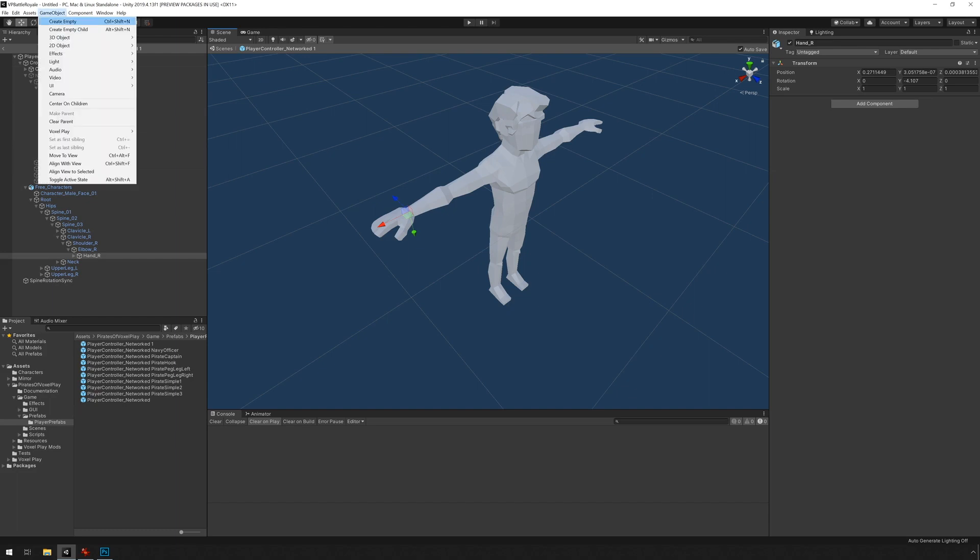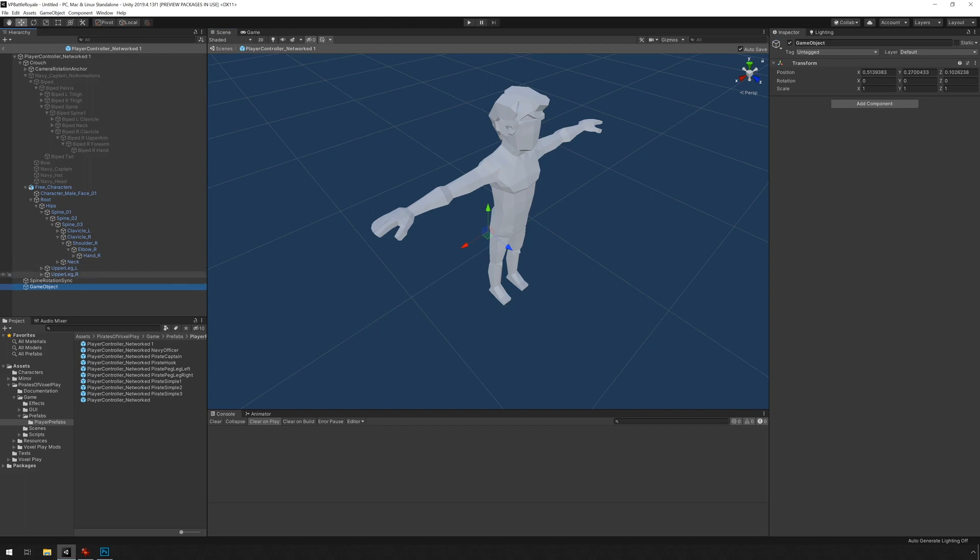I'm going to go game object, create empty. I'm going to call it biped hand.